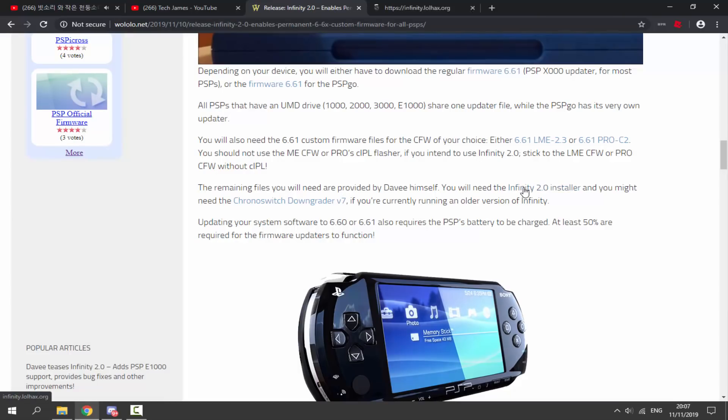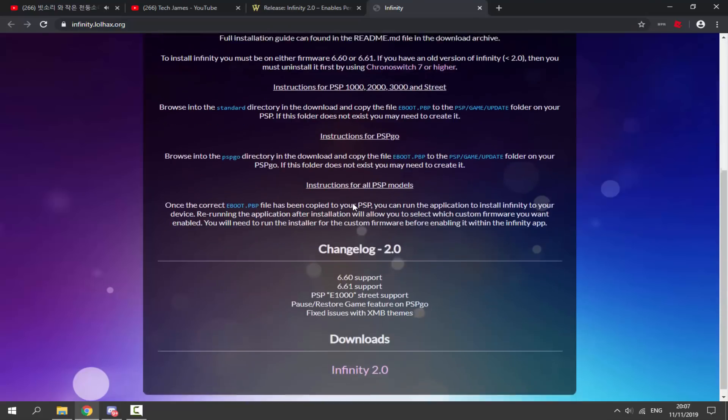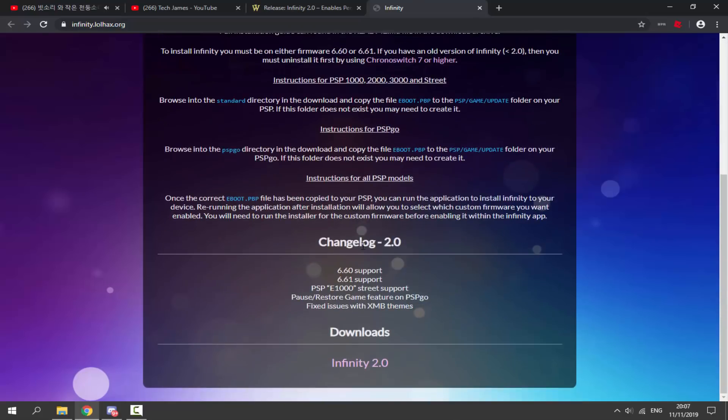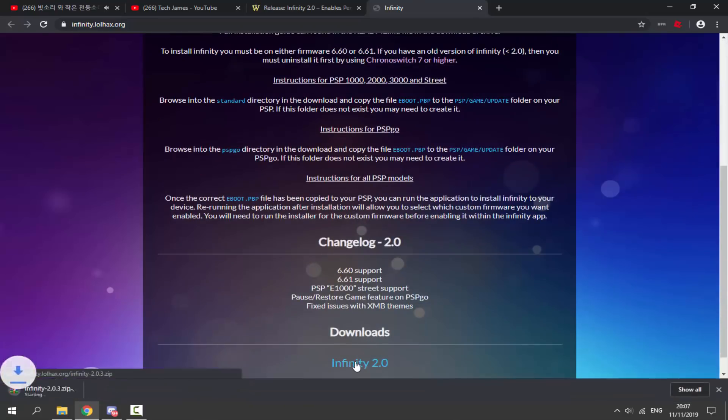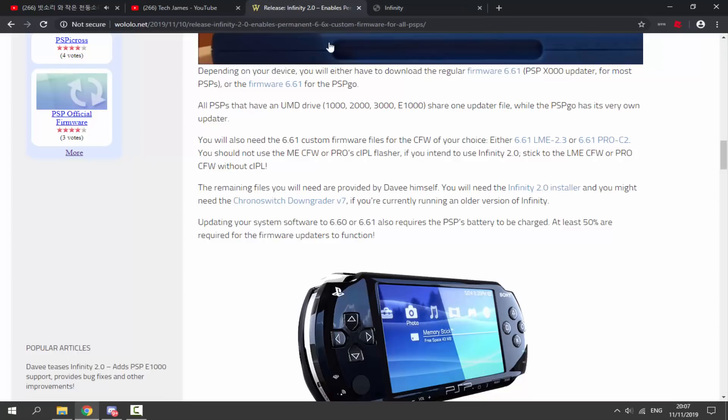Okay, so next we need to actually get the Infinity installer. So if you click on this link here, it's going to bring us out to the Infinity page. You can read a bit about it here, but all you want to do is scroll down, look at the download section, and we're going to grab Infinity 2.0. So we're going to click on this and we're going to download this zip file.